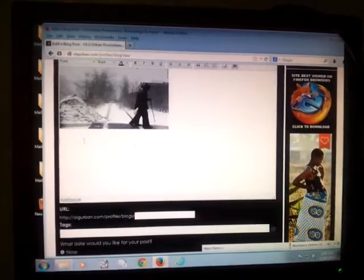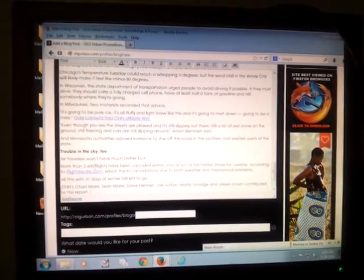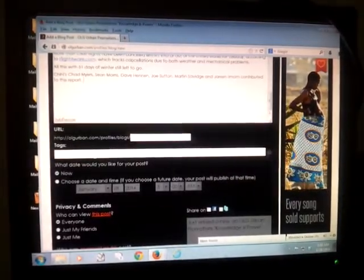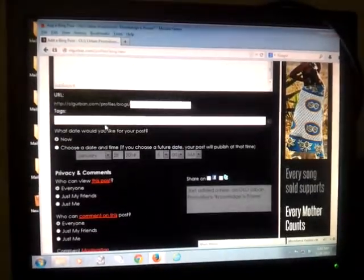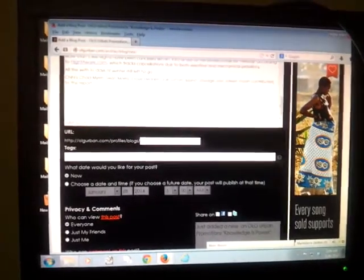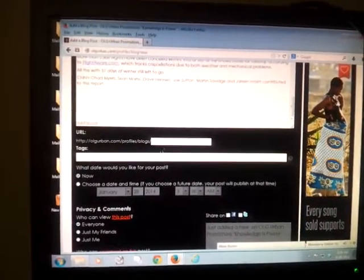And once you got the text, you copy and paste. And I'm pasting. You see what it is. Your blog is done. And then you can write in tags like cold weather, whatever the case may be.